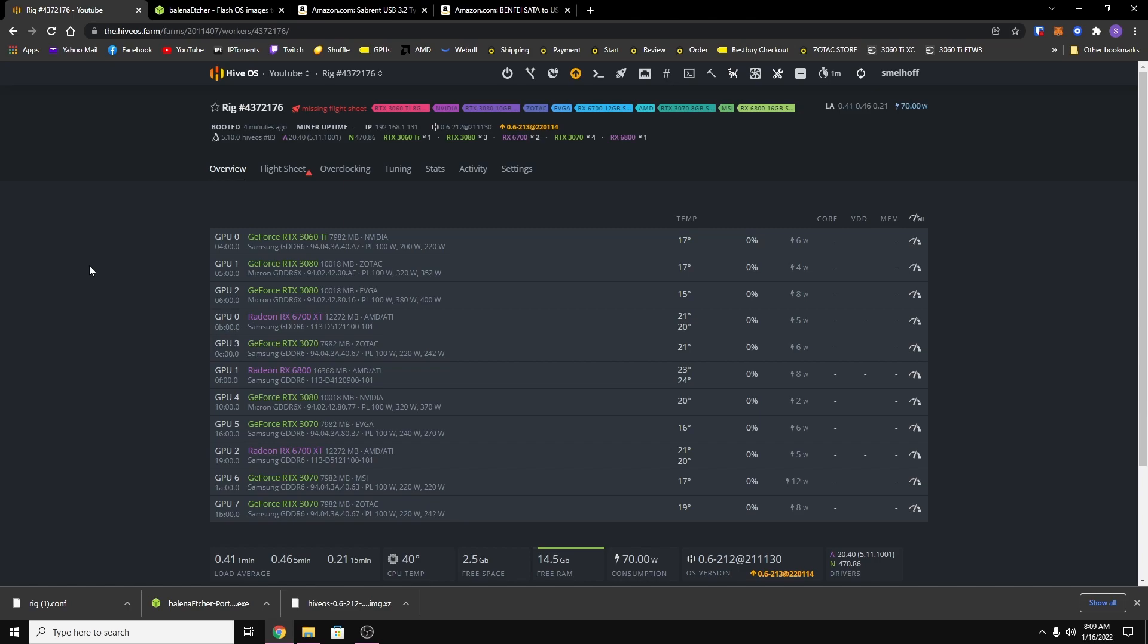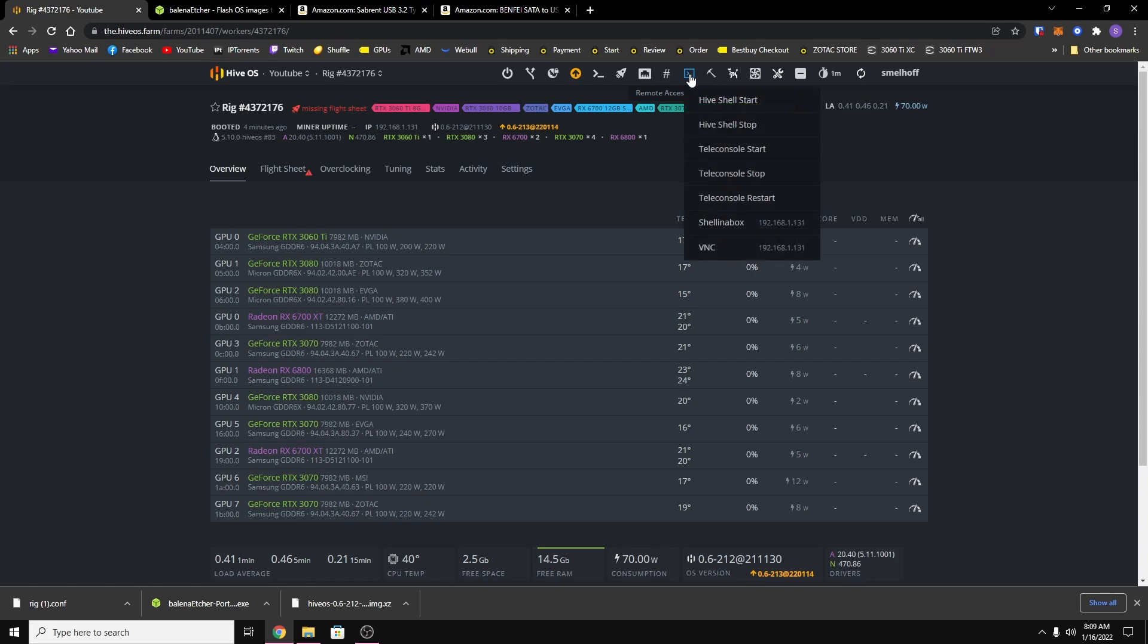So the easiest way to do that for me is on the top menu bar, look for remote access and then click on it and you want to open up shell in a box. Now this is remoting into your rig.